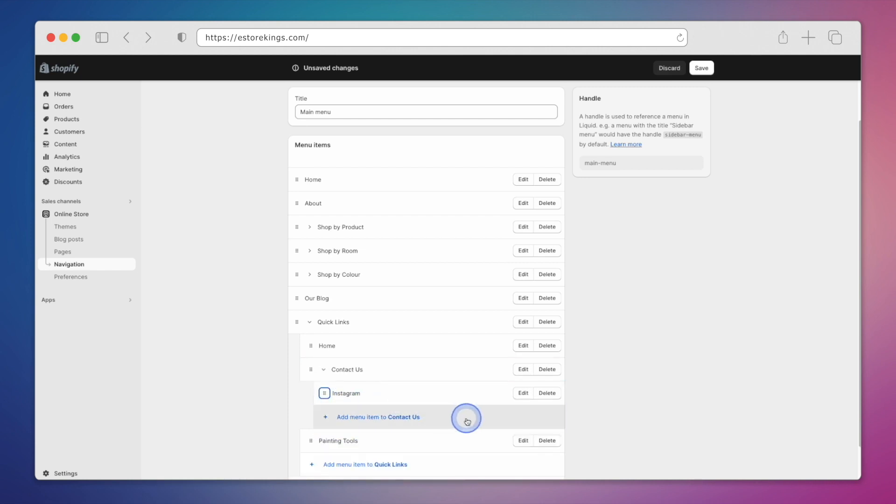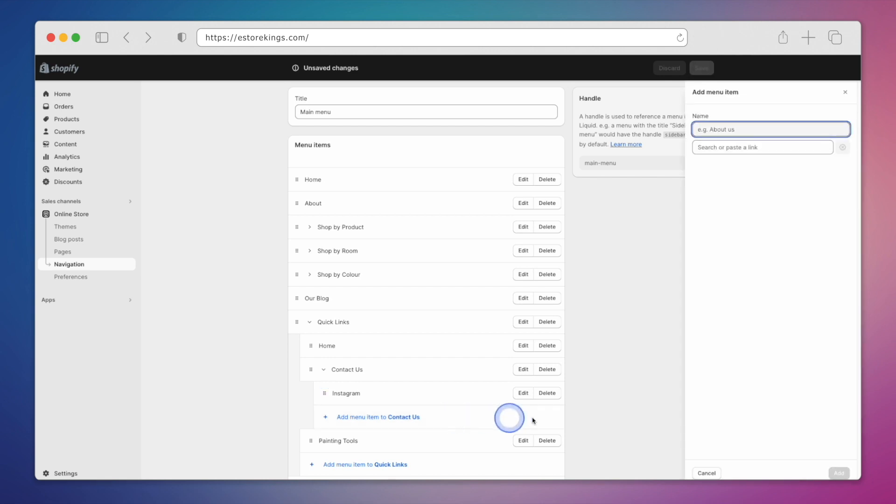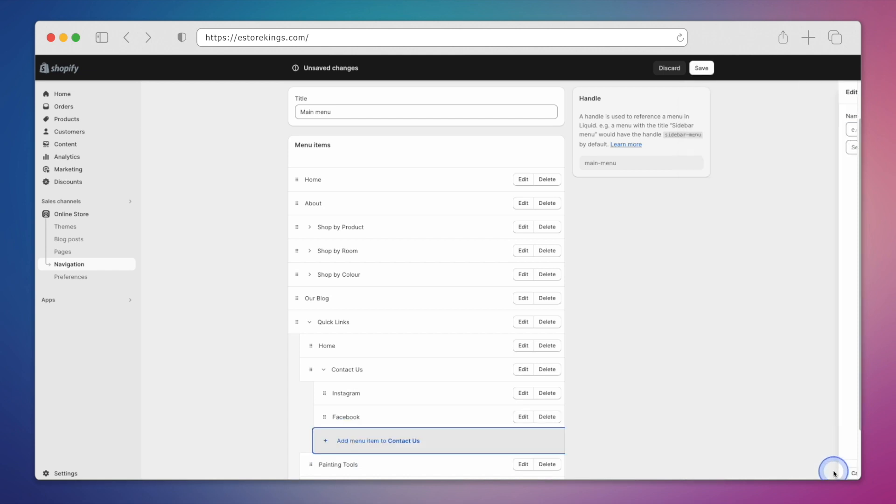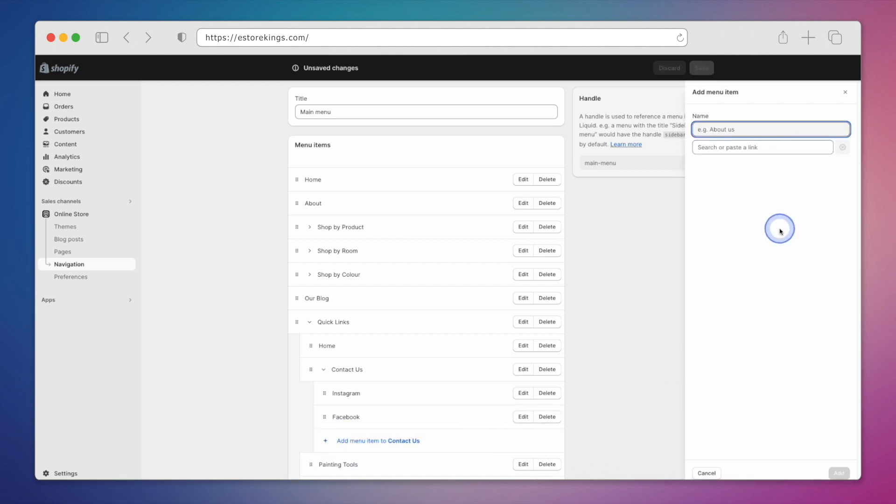We'll put Instagram under Contact Us. I'll add Facebook and YouTube links as well. I'm hoping this will give you a better idea as to what you can do with a drop-down.